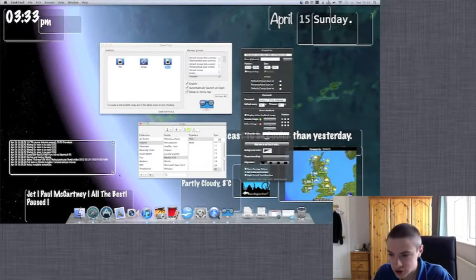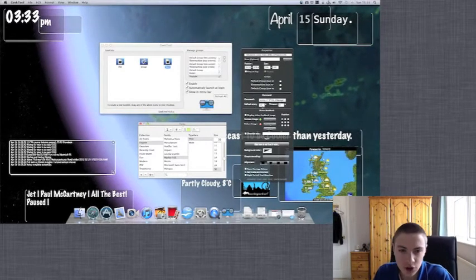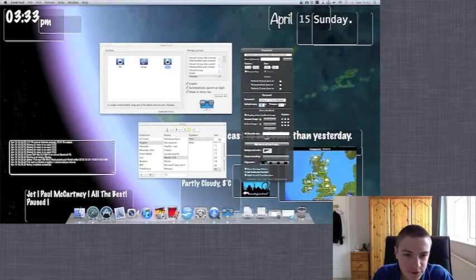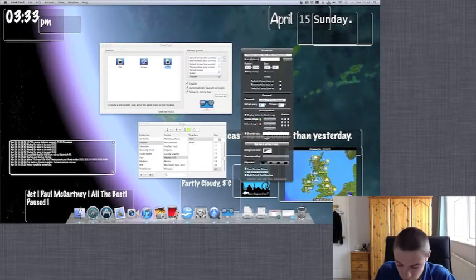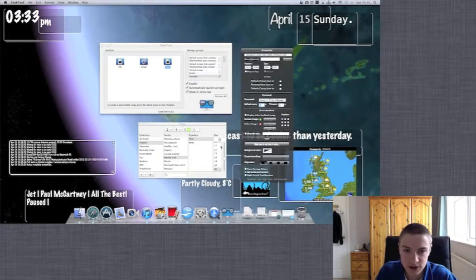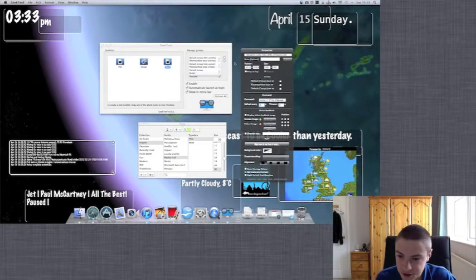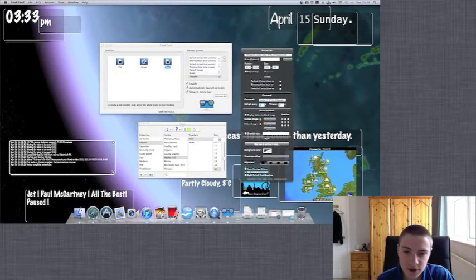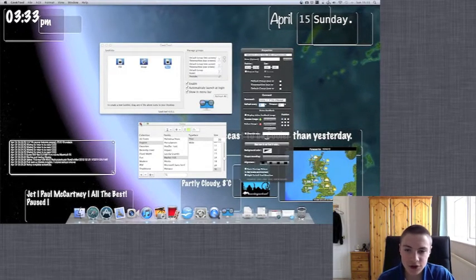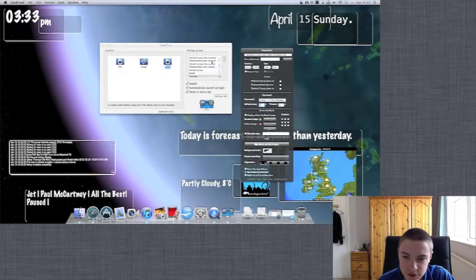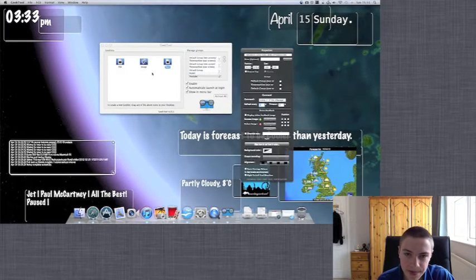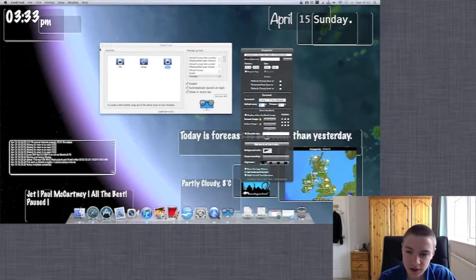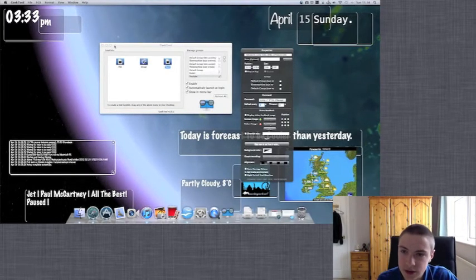So this just tells us which song we're playing. I always like to have this refreshing every one second so it instantly tells me what the song that I have on is. But that's just personal preference. So that's the geek tool commands.